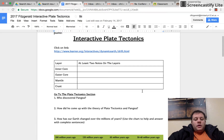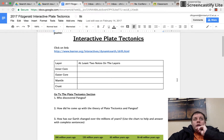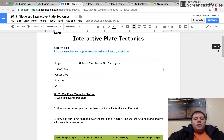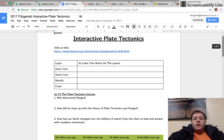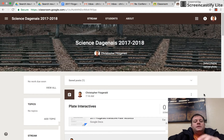Hey guys, I am at a car shop because I have a flat tire, so happy Monday to everybody. What I need you to do is go to Google Classroom, which is right here, and I posted the assignment.